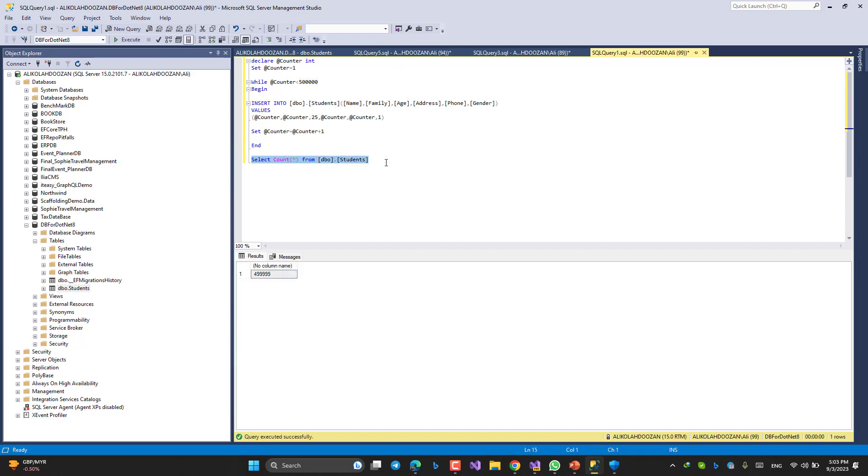And I have tried to insert close to 500,000 records. If you want to see the count, since it started from one, I have this number of rows inside the database. Nothing more. Let's jump to Visual Studio and be embarrassed.